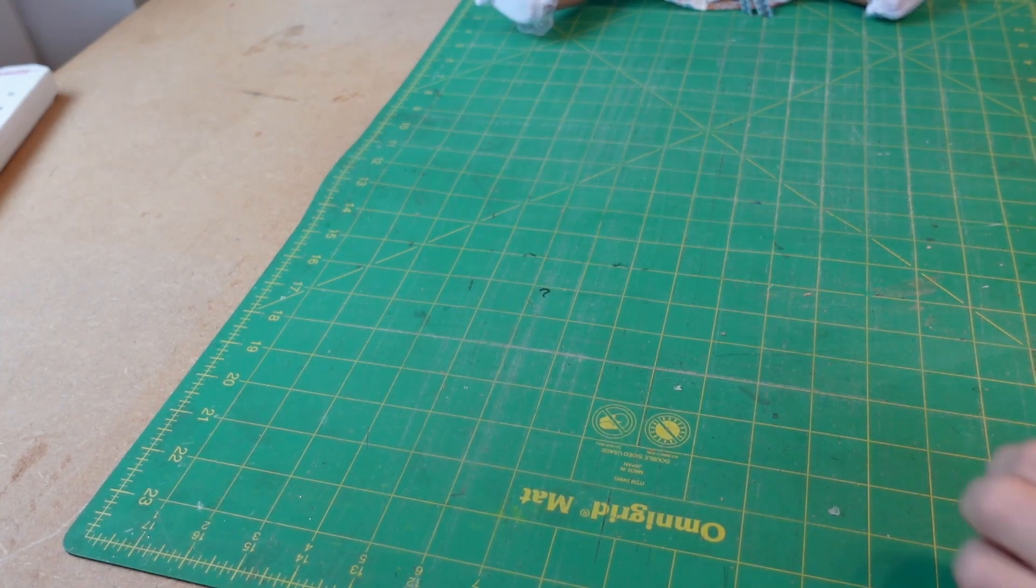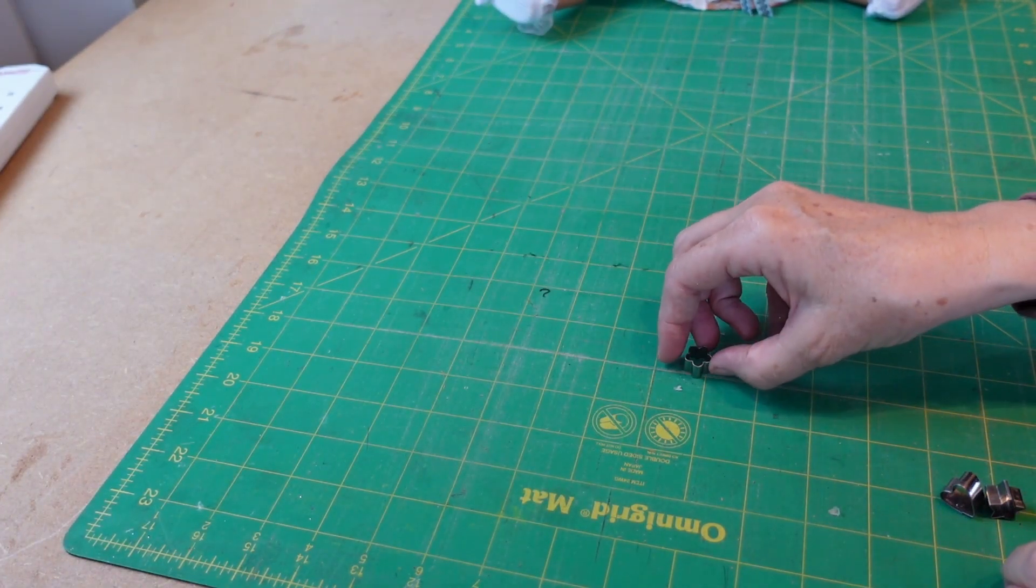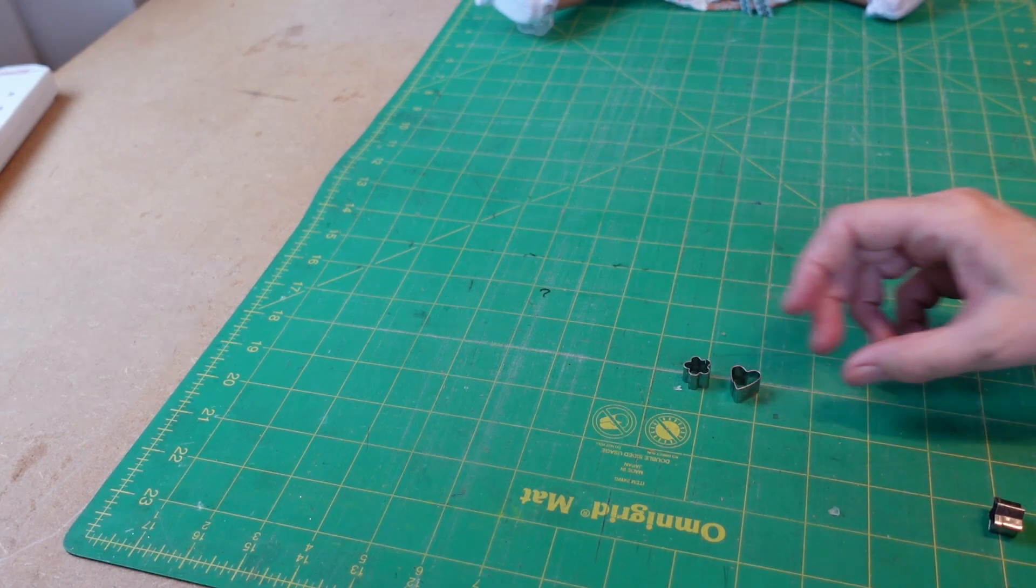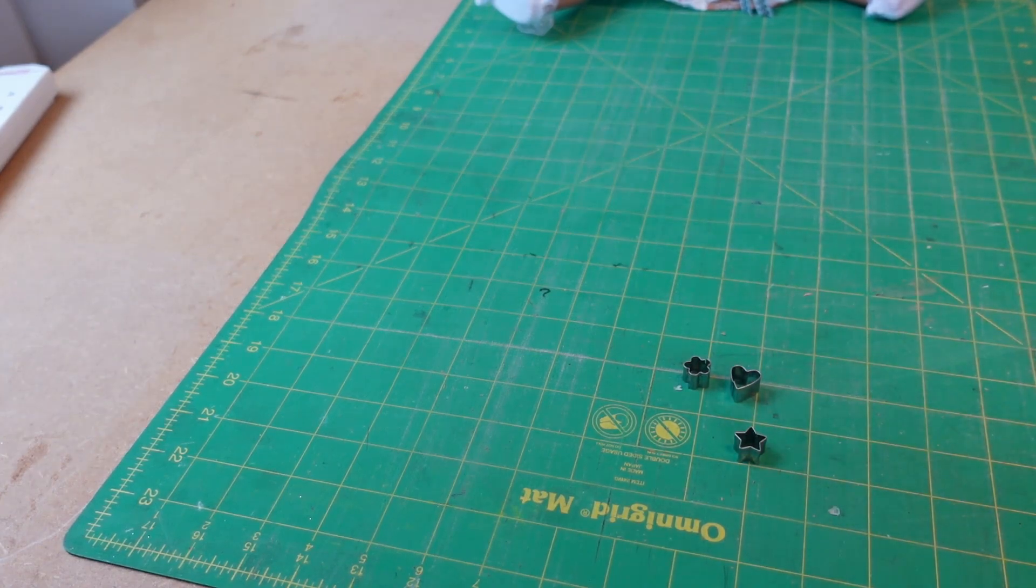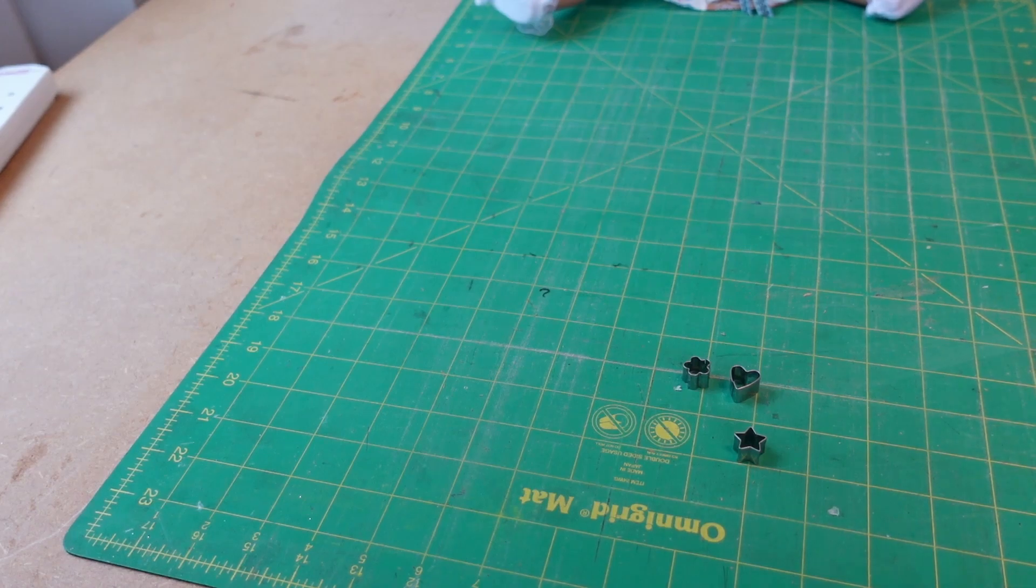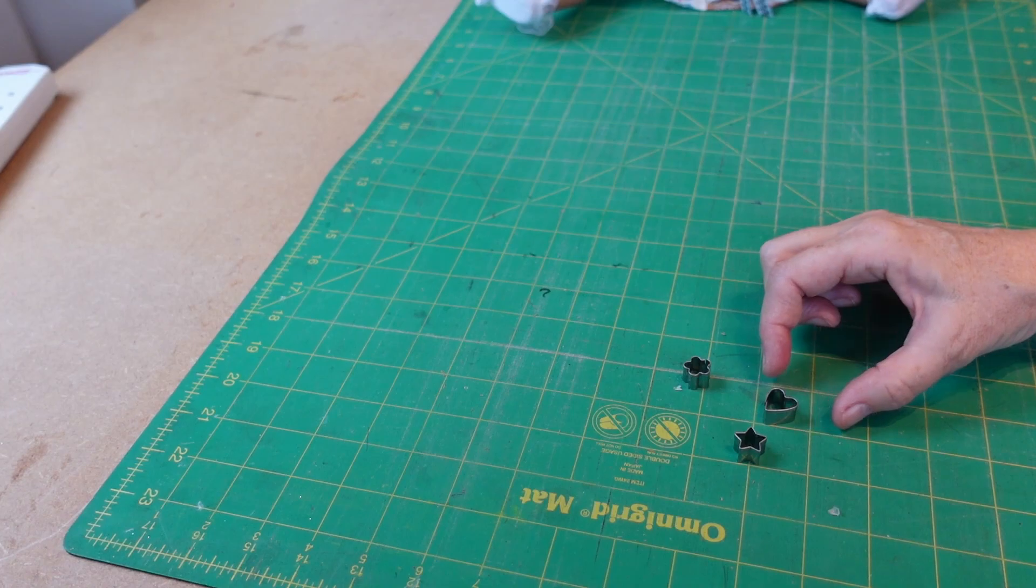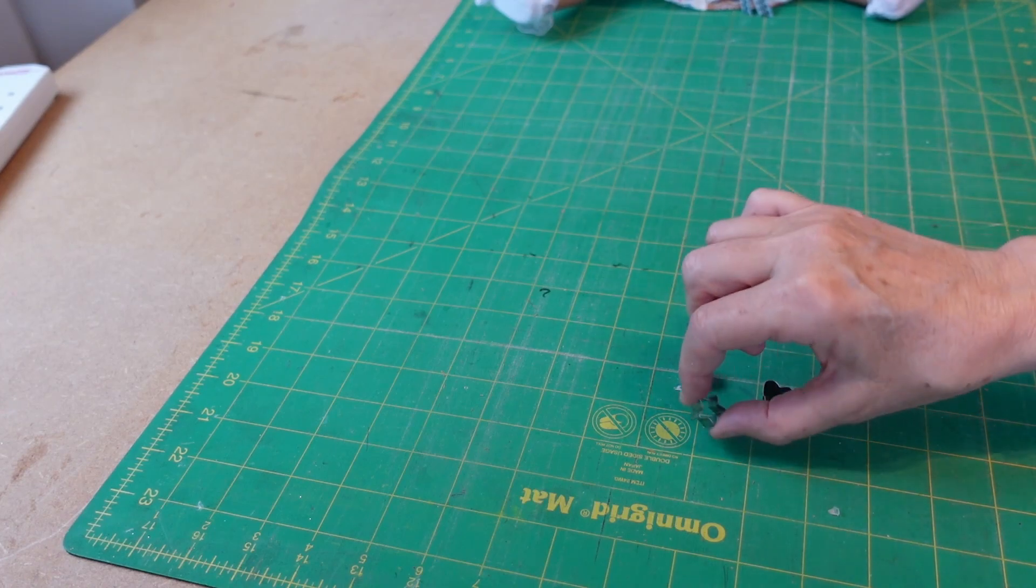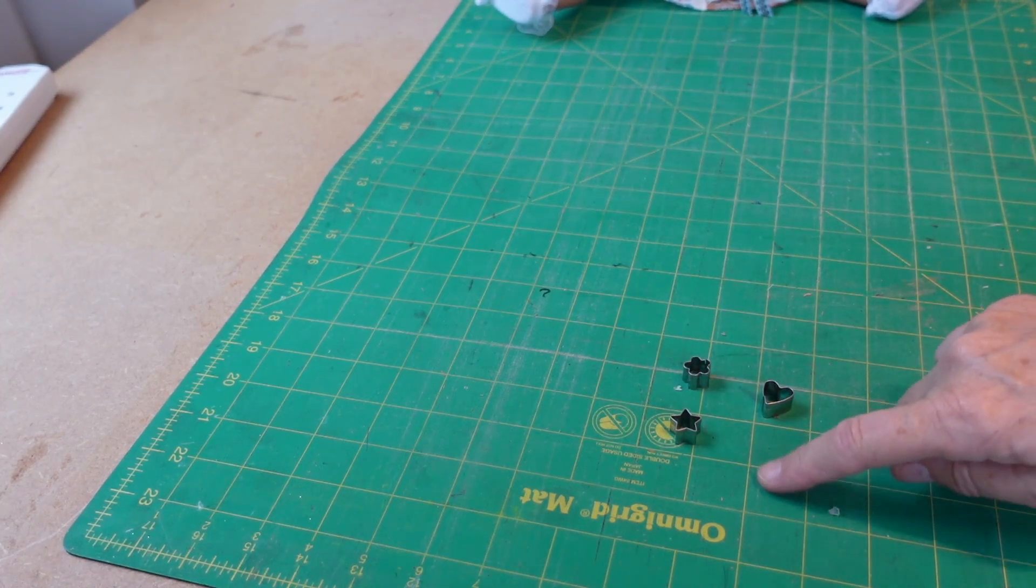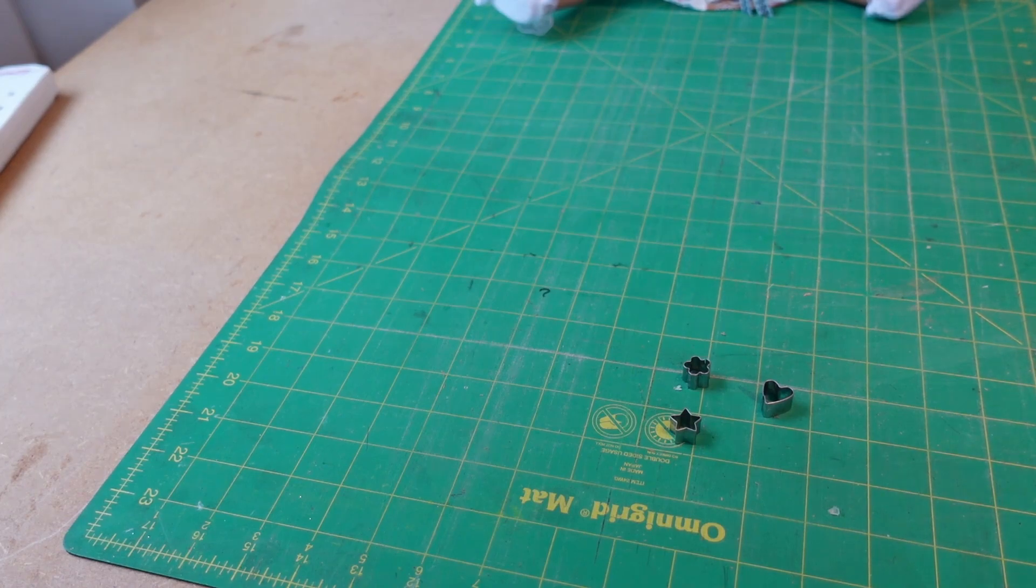And just whilst we're here at the moment, I'm just going to show you these tiny little cutters I got. Now these came in a set with FIMO, I think it was. And there was all different sizes. So there's two bigger sizes of the heart and the flower and of the star. And there is a circle, but she's using that upstairs at the moment.